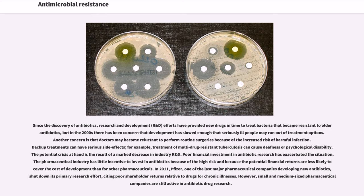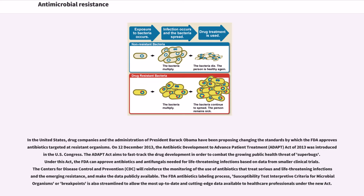However, small and medium-sized pharmaceutical companies are still active in antibiotic drug research. In the United States, drug companies and the Obama administration have been proposing changing the standards by which the FDA approves antibiotics targeted at resistant organisms. On December 12, 2013, the Antibiotic Development to Advance Patient Treatment, ADAPT, Act of 2013 was introduced in the U.S. Congress. The ADAPT Act aims to fast-track drug development in order to combat the growing public health threat of superbugs. Under this act, the FDA can approve antibiotics and antifungals needed for life-threatening infections based on data from smaller clinical trials. The CDC will reinforce the monitoring of the use of antibiotics that treat serious and life-threatening infections and the emerging resistance, and make the data publicly available. The FDA Antibiotics Labeling Process Susceptibility Test Interpretive Criteria, or Breakpoints, is also streamlined to allow the most up-to-date data available to healthcare professionals under the new Act.